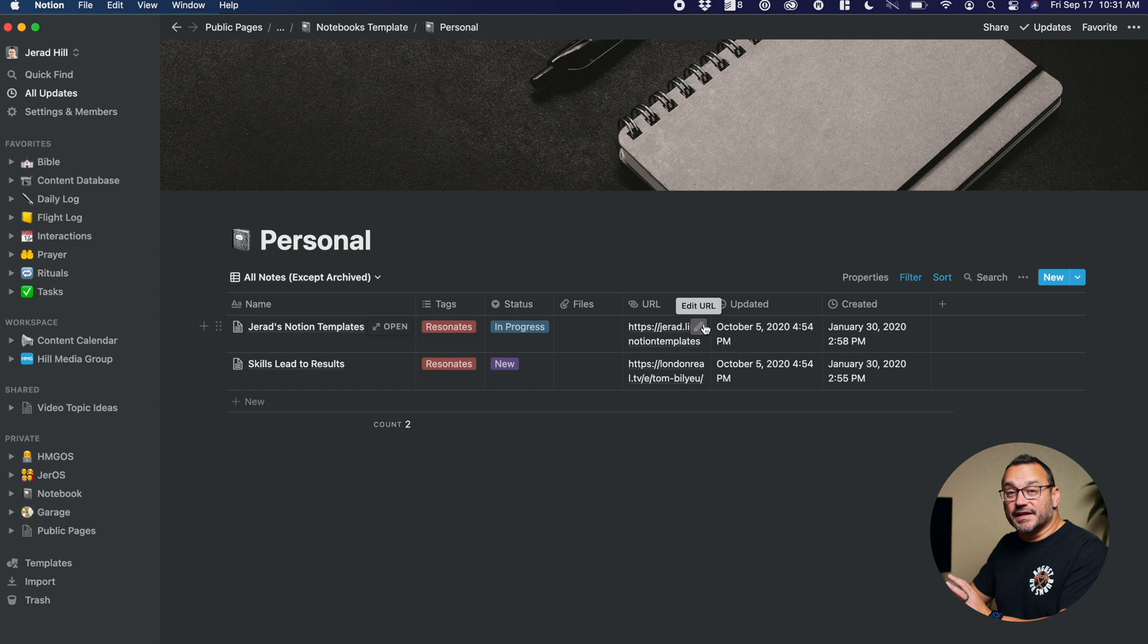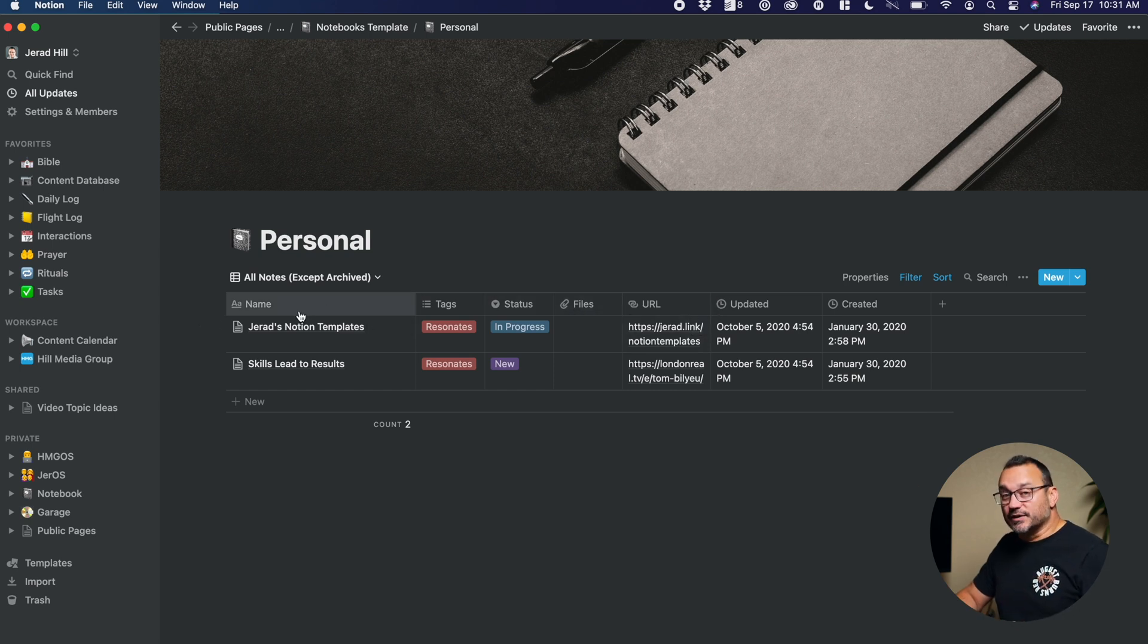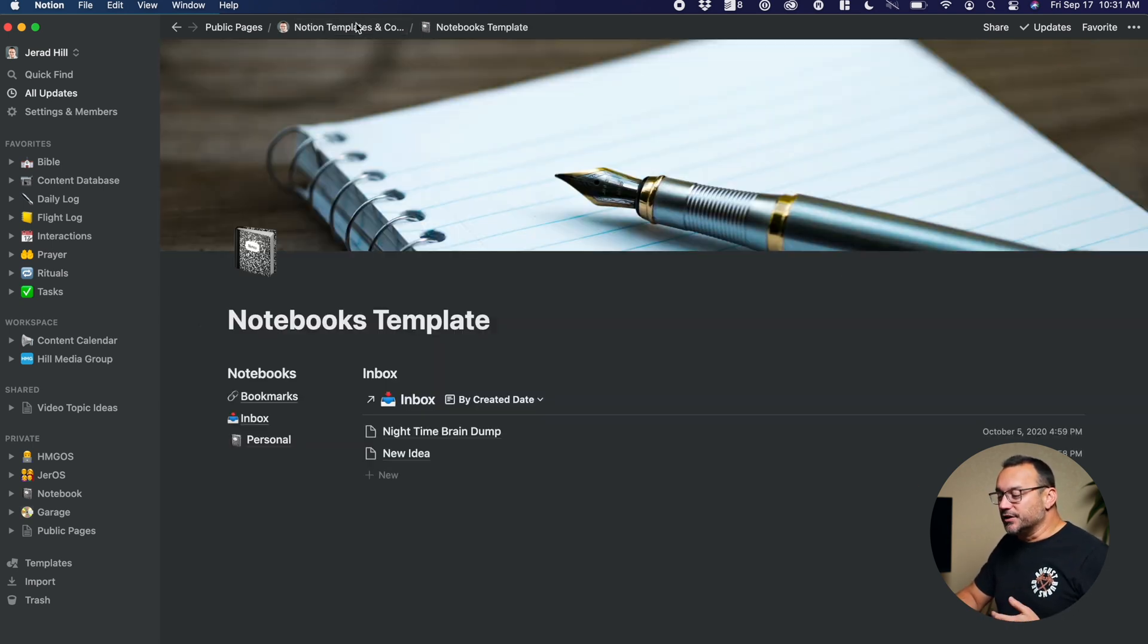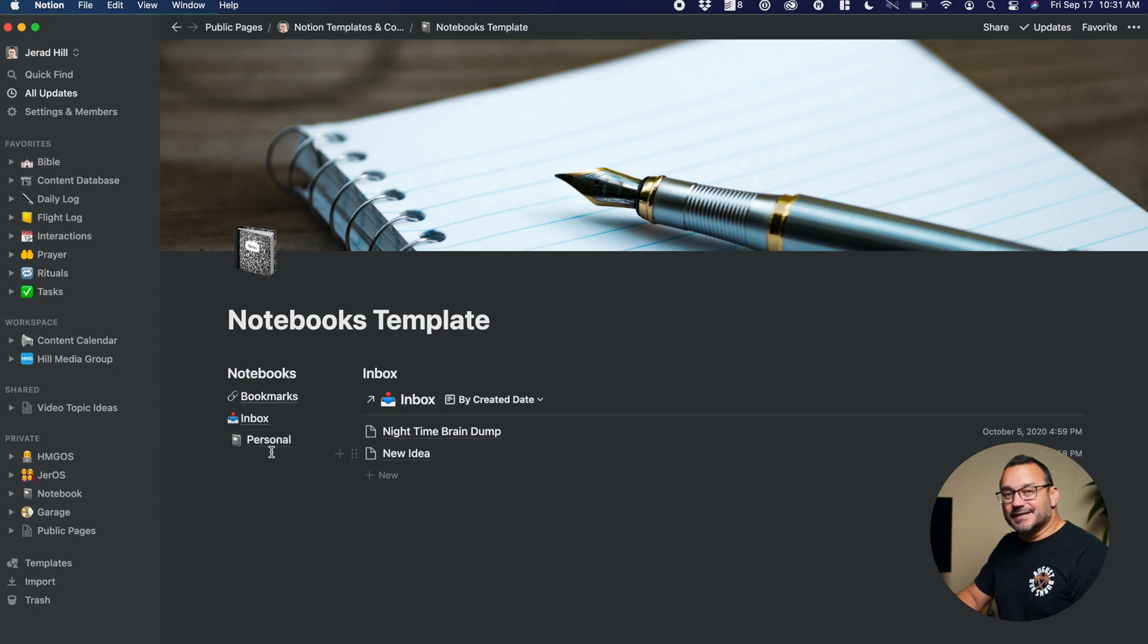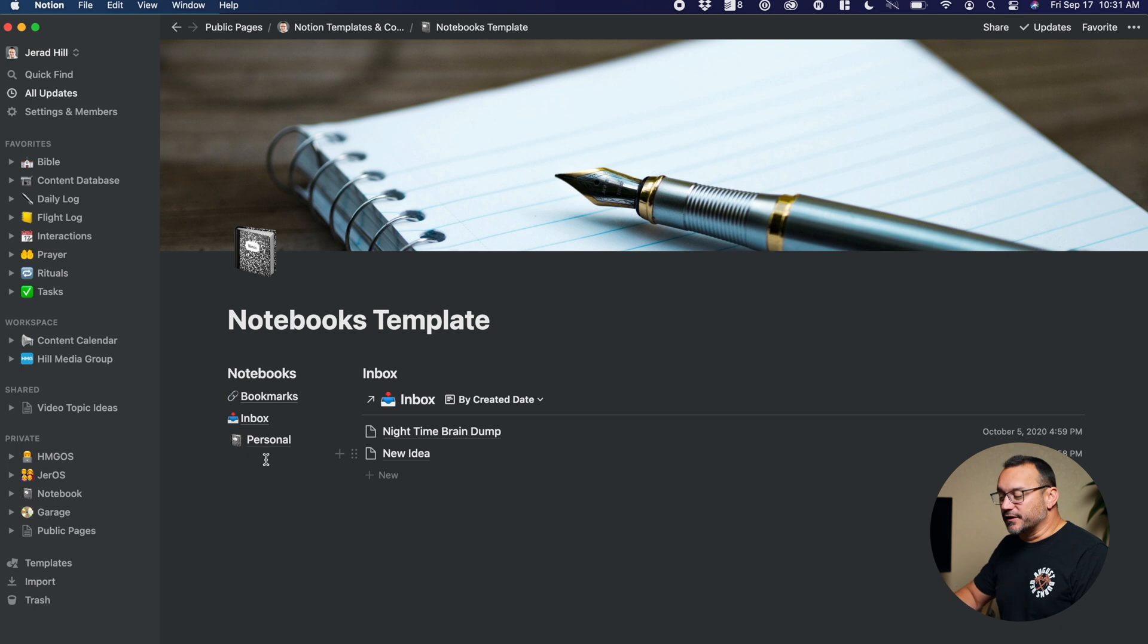We already have some things filled out. And if you don't want to have to create that every single time, then you can create a notebook database template right here that you can then just duplicate, and then you have a new notebook available.